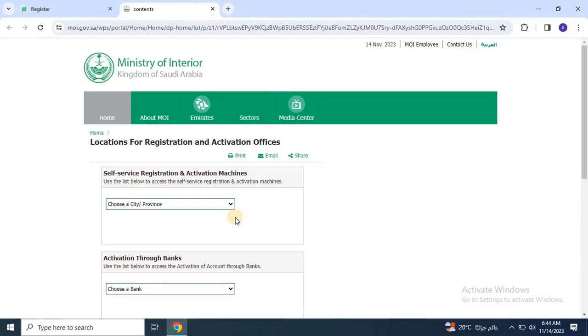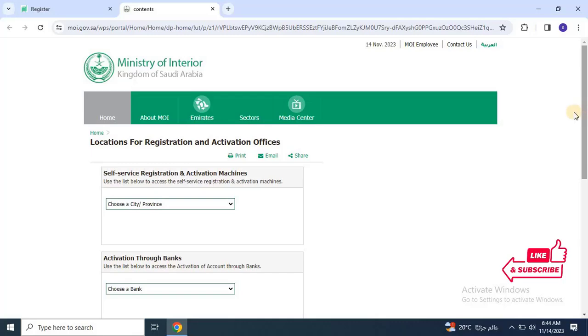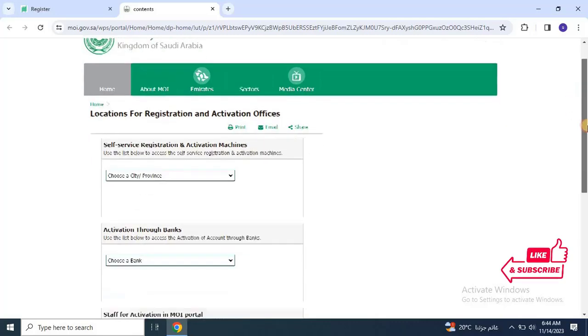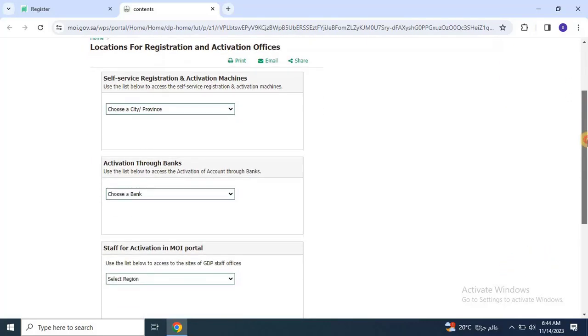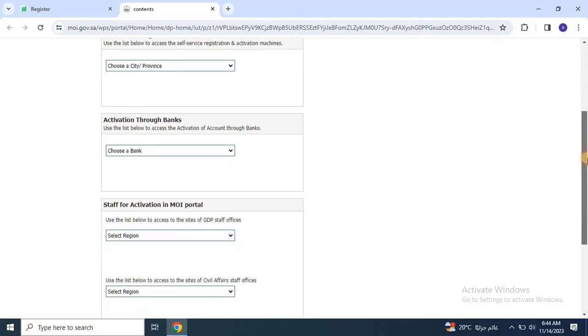The easiest way is to visit the nearest self-service machine. You can check the nearest self-service machine from here. Let's go to the machine and see how we can activate the account.